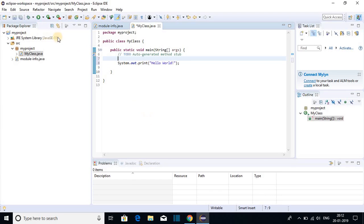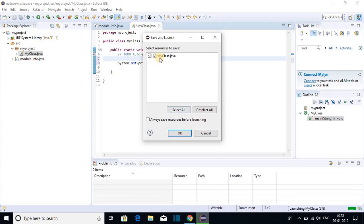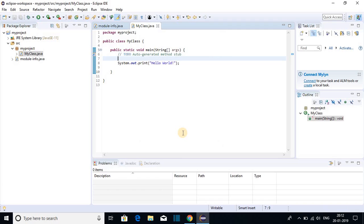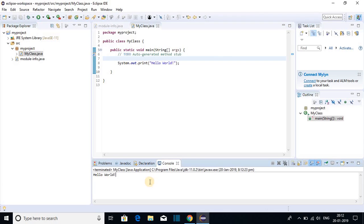To run this program, just click on this run button. And select your class file and click on OK. Here on the console, you will get hello world.